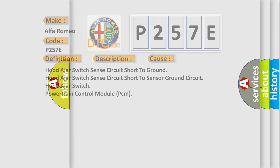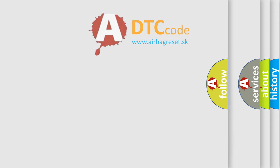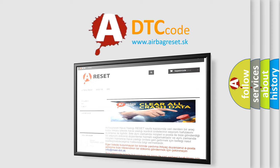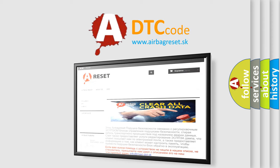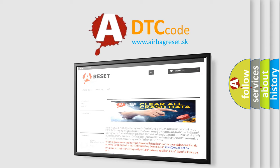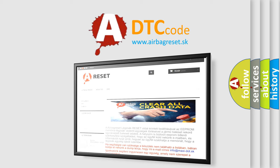The airbag reset website aims to provide information in 52 languages. Thank you for your attention and stay tuned for the next video.